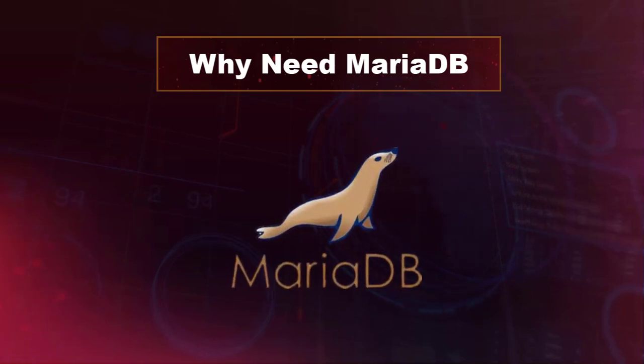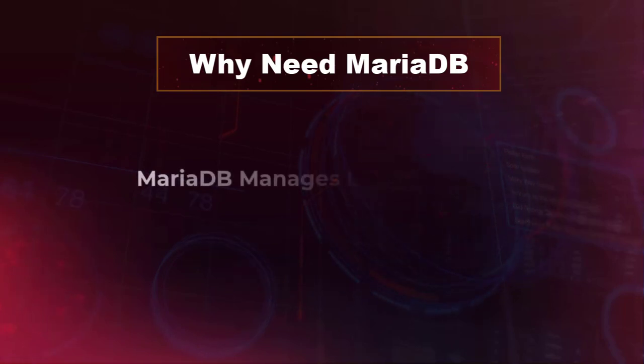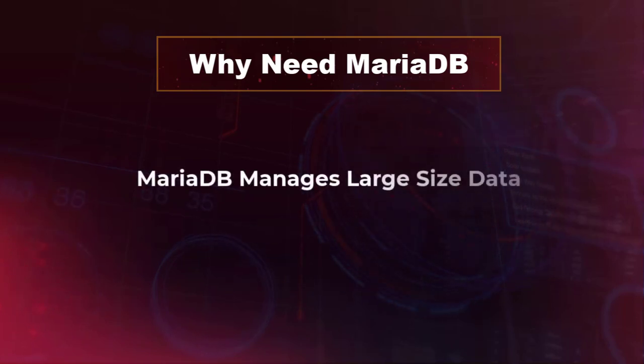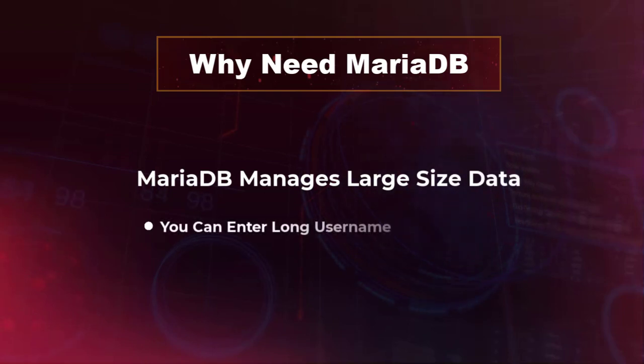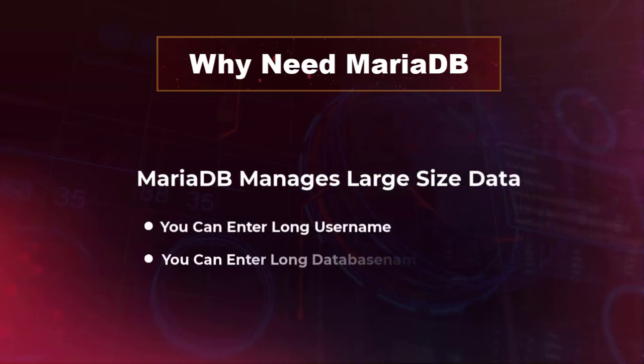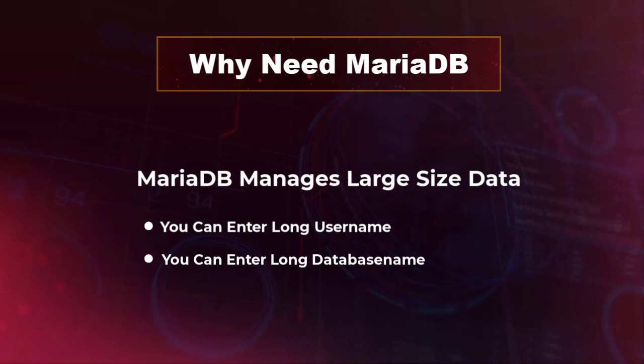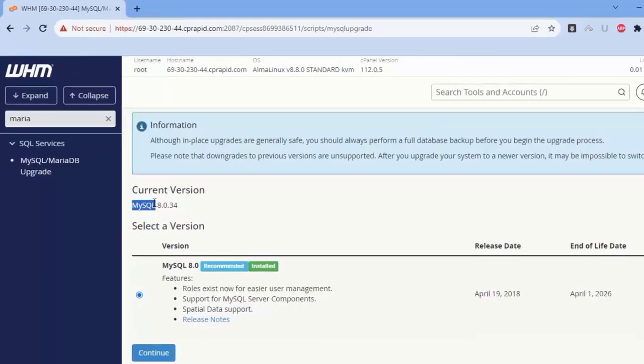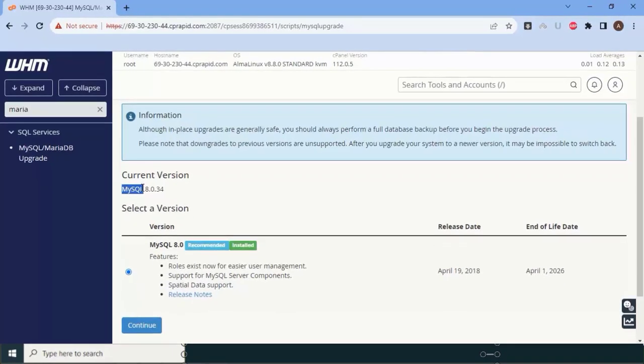We can enter a long username or database name. This is only a small example, but to get the database to work smoothly and function properly, you need to upgrade your server to MariaDB.